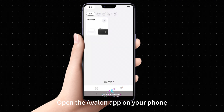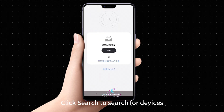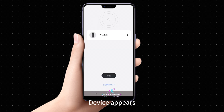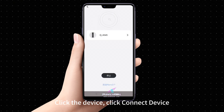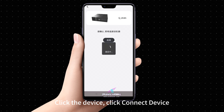Open the Avalon app on your phone. Click Add Device in the upper right corner. Click Search to search for devices. When the device appears, click on it, then click Connect Device.